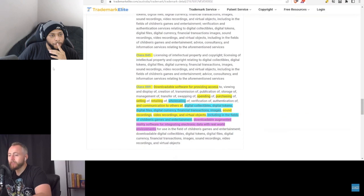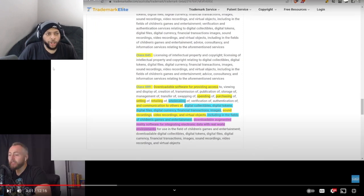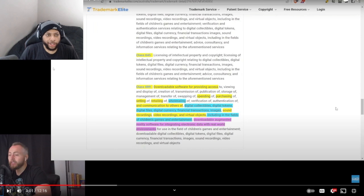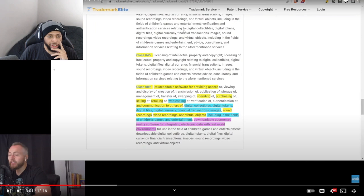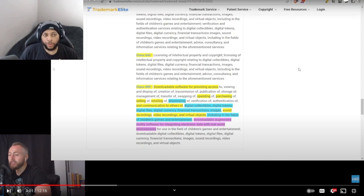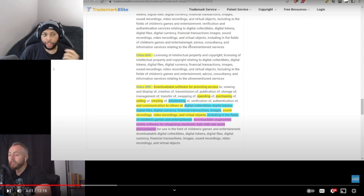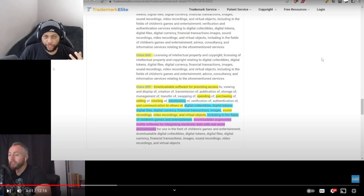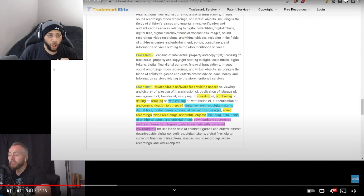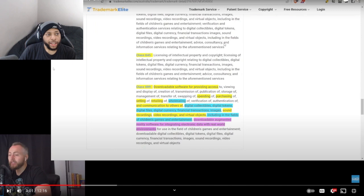So digital currency - I mean I just wanted to point that out, digital currency, verification, authentication. I'm seeing a lot of things in here that looks good for games. Look at this: included in the fields of children's games and entertainment. Literally, but we know that this is what the VeVerse is going to entail. But it's also finance, transaction - I'm seeing some serious stuff, consultancy.